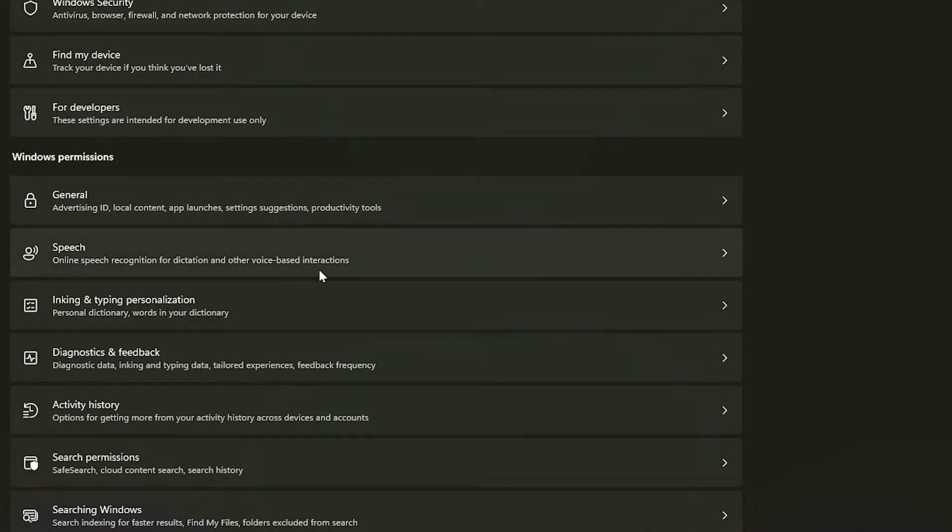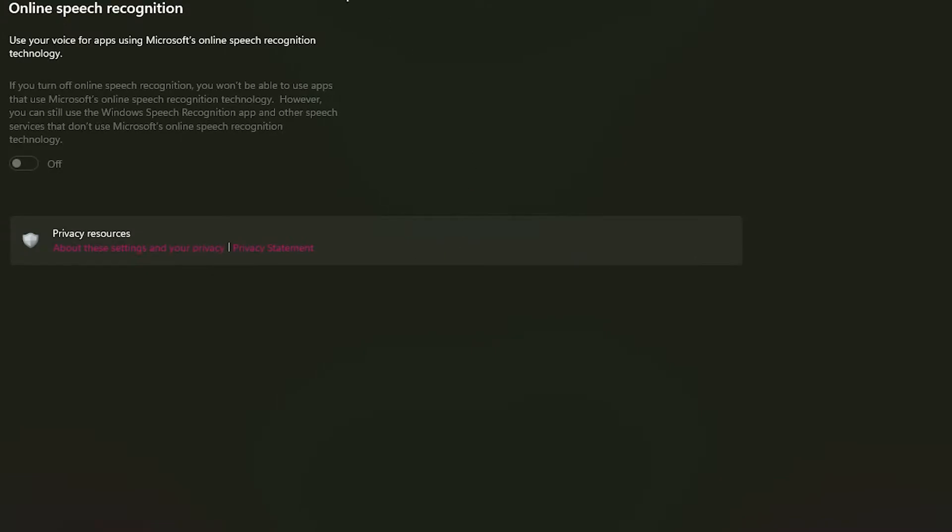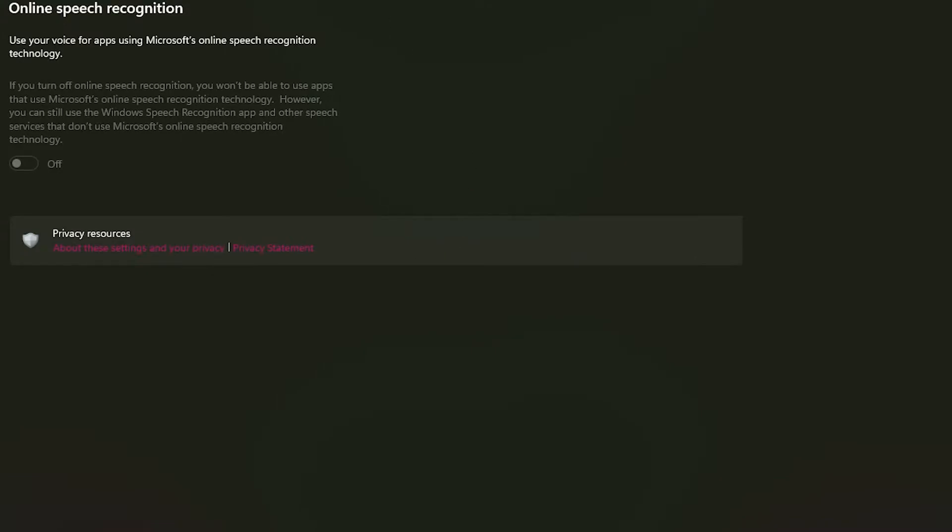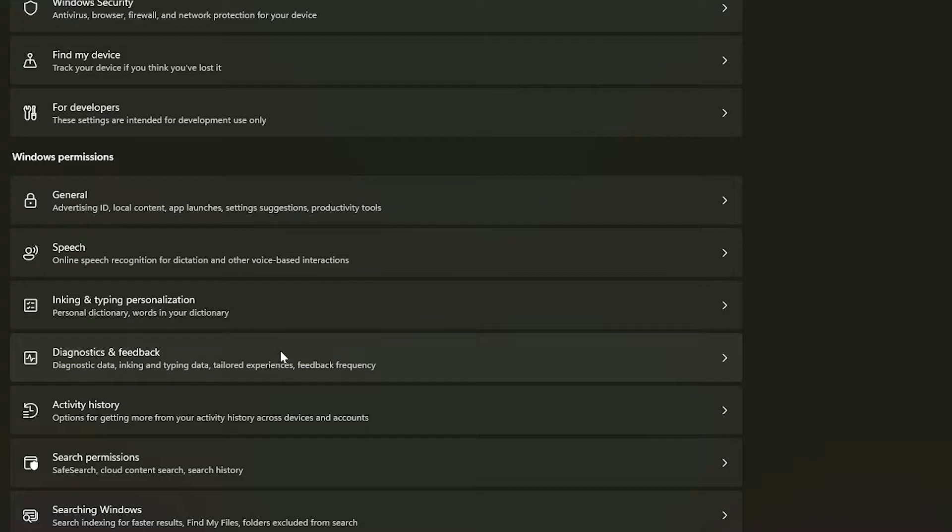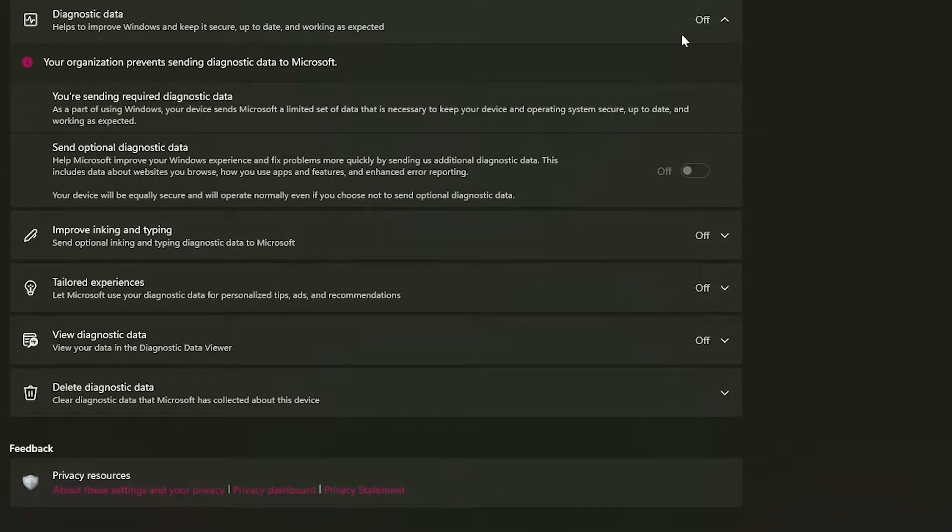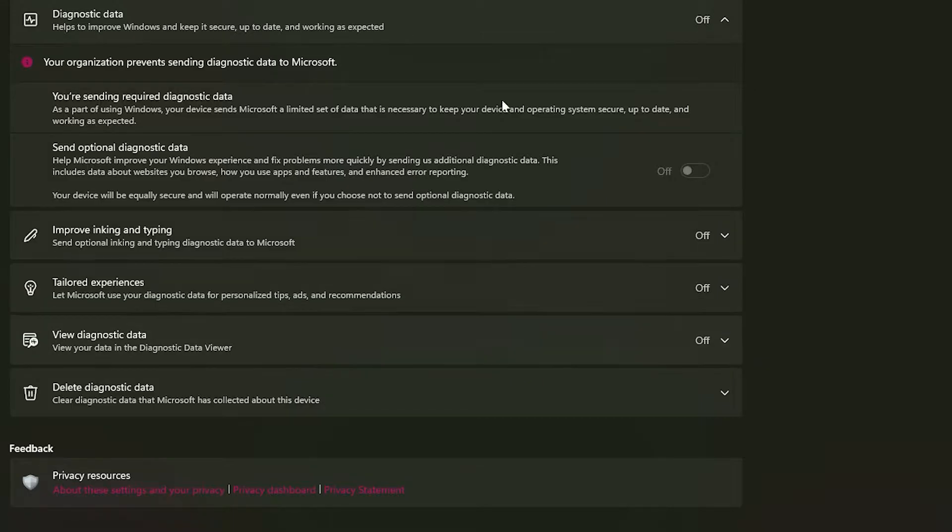Go back to privacy and security and we're going to go to speech, and you also make sure online speech recognition is also off. We're going to scroll down some more and go to diagnostics and feedback, and you want to make sure all these options are off as well.